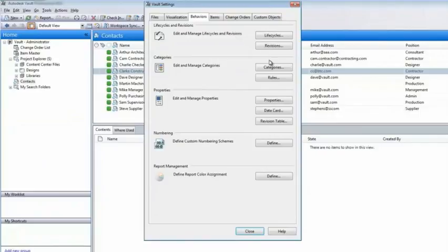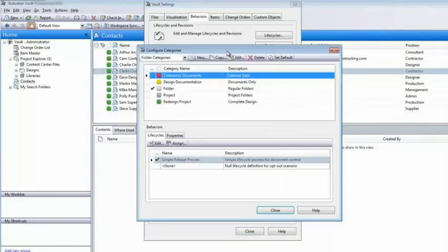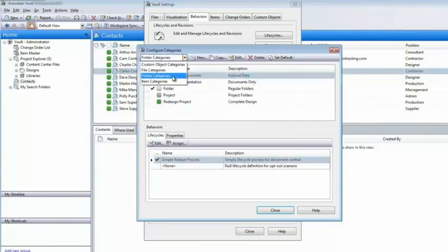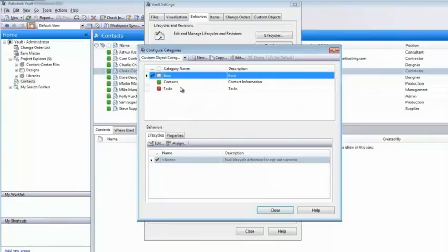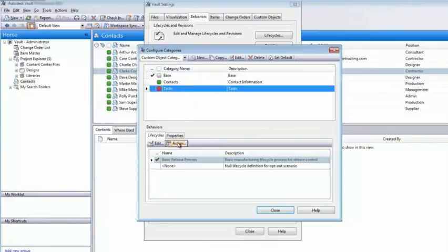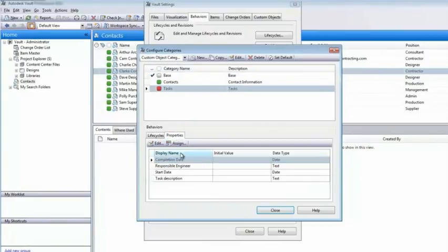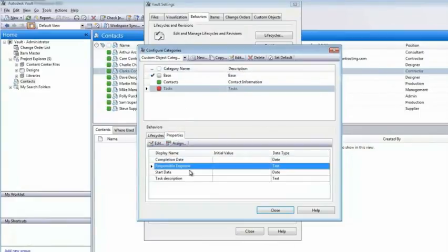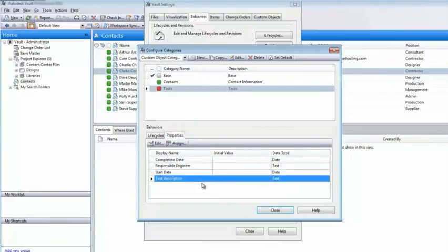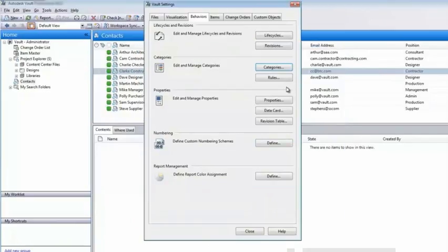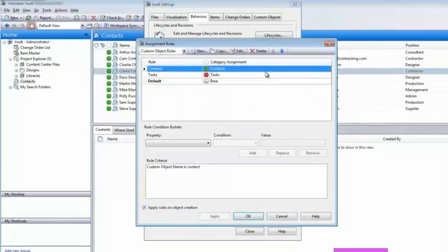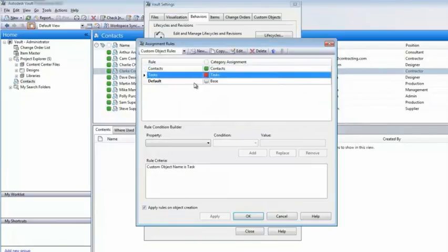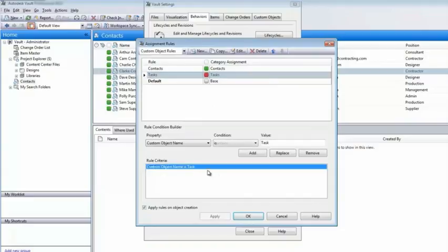Custom objects take advantage of existing Autodesk Vault category functionality, enabling you to configure lifecycle schemes to apply state-based securities and access properties for each object entity type. You can also define custom object category rules to apply these settings upon creation.